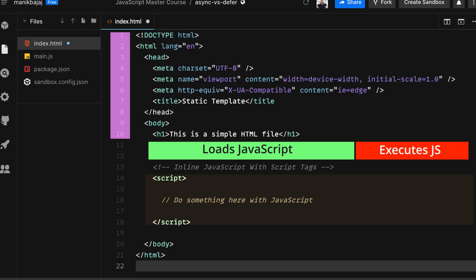That's the reason it's always suggested to have all your inline JavaScript before the closing body tag in the footer. This is an important takeaway: inline JavaScript is render blocking no matter what.